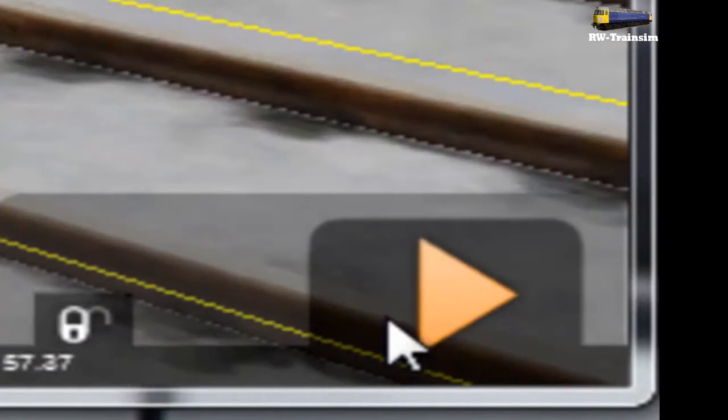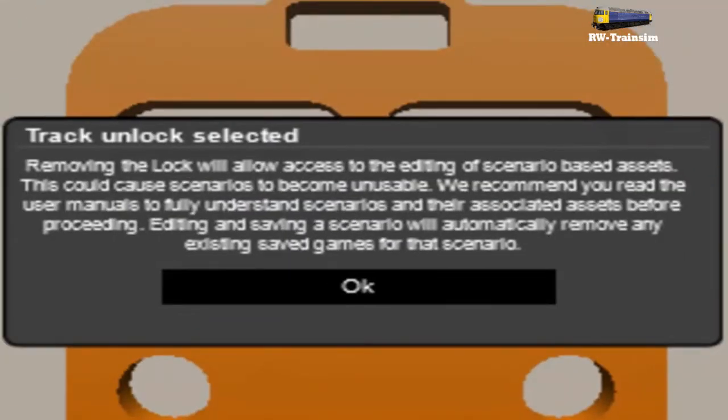As you can see, where the orange triangle for play is, just by it, is a padlock and it's locked. If you click it once, it will come up with a message saying removing the lock will allow access to editing of the scenario-based assets. This route could cause scenarios to become unusable.